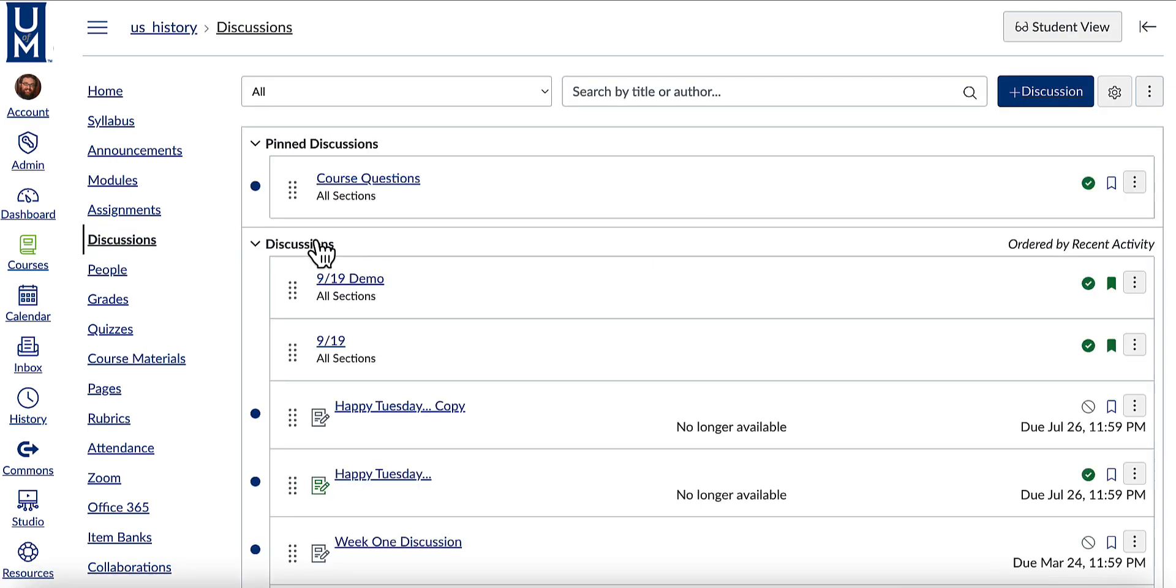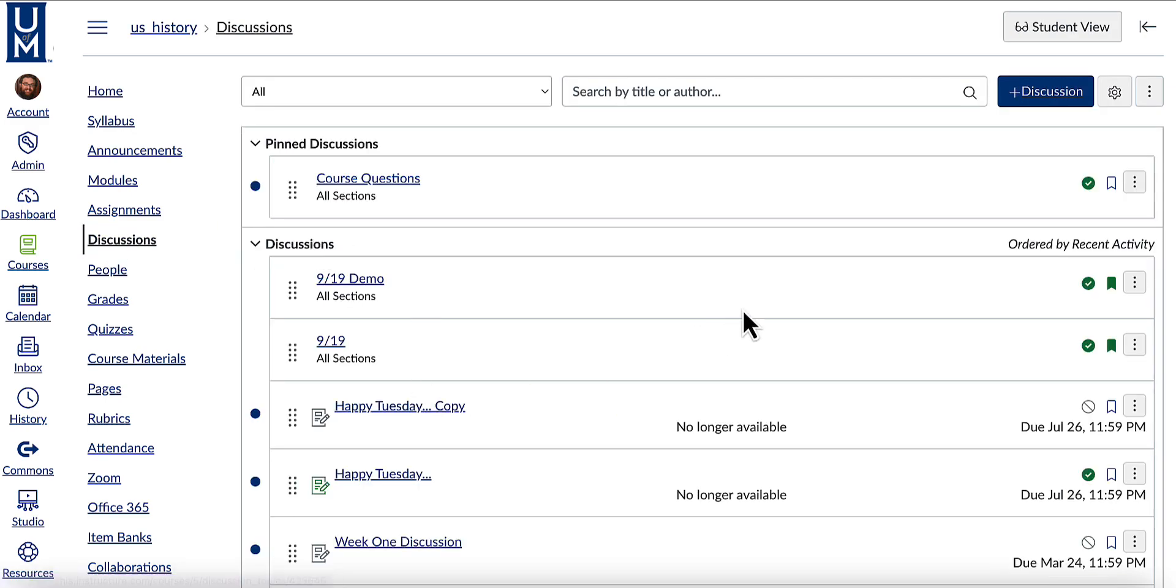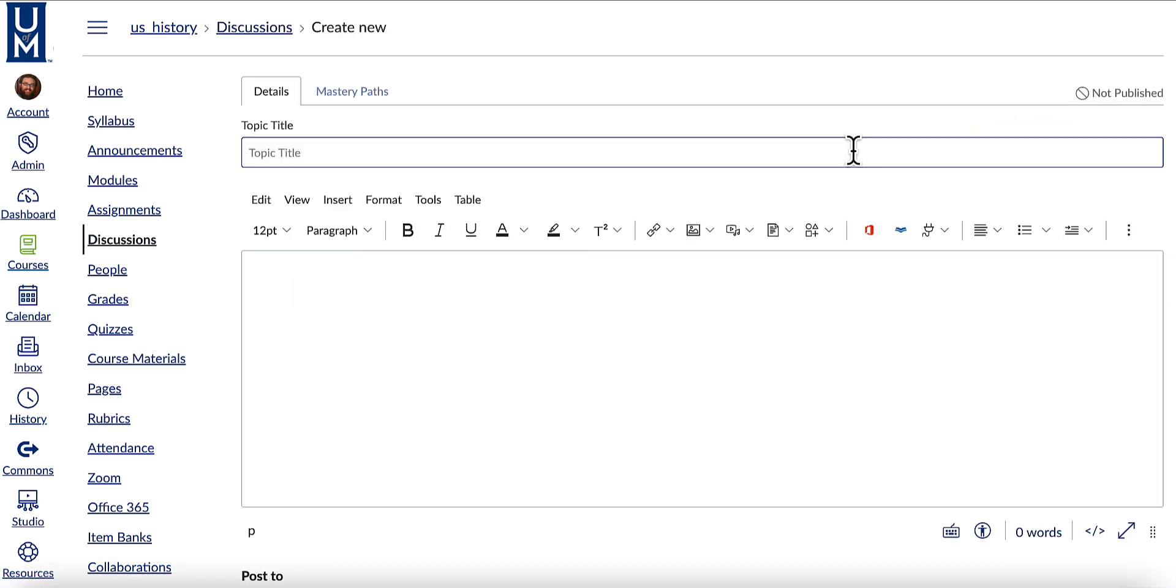You can then select either the discussion you would like to edit or create an all new discussion. Title your discussion.